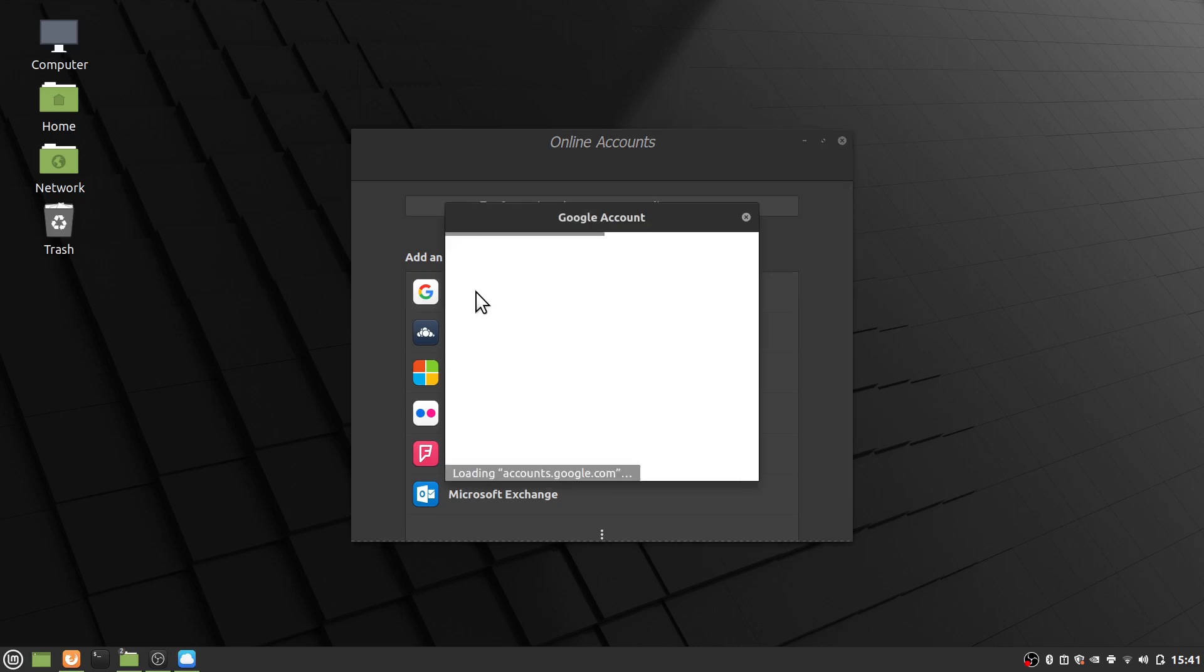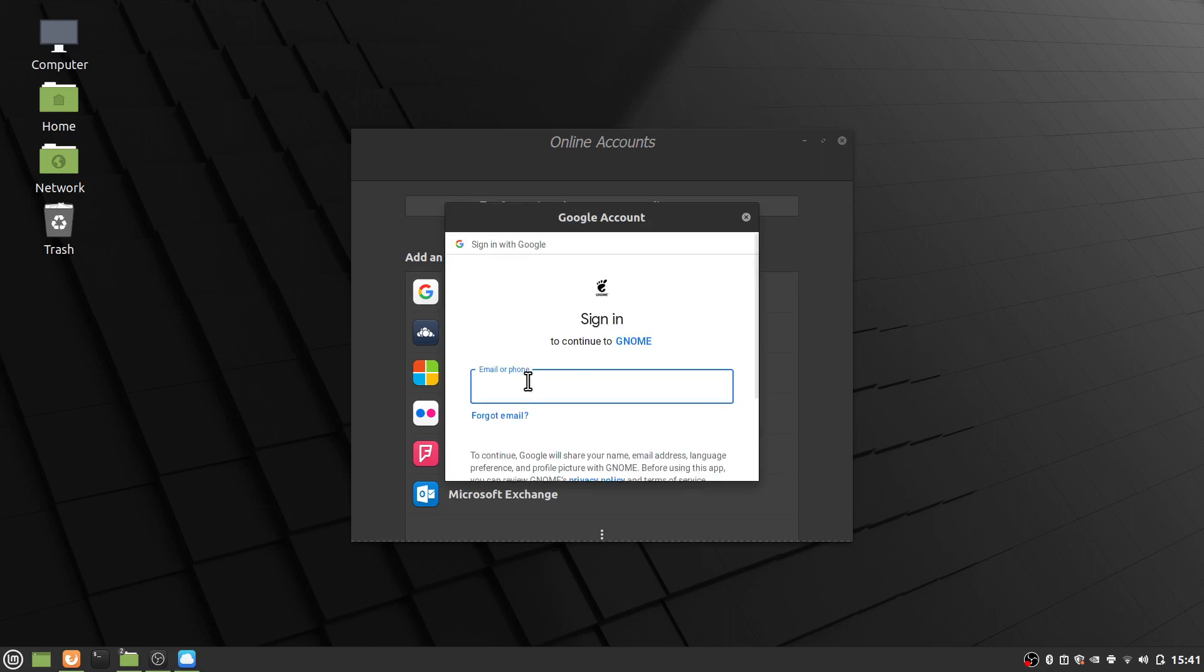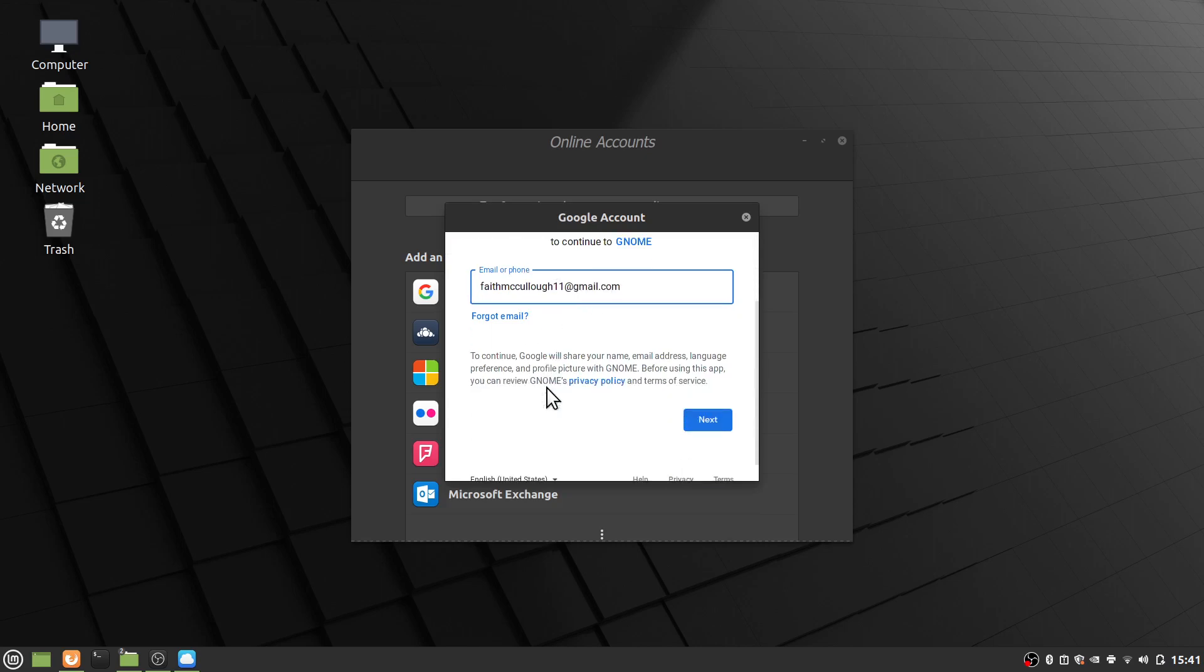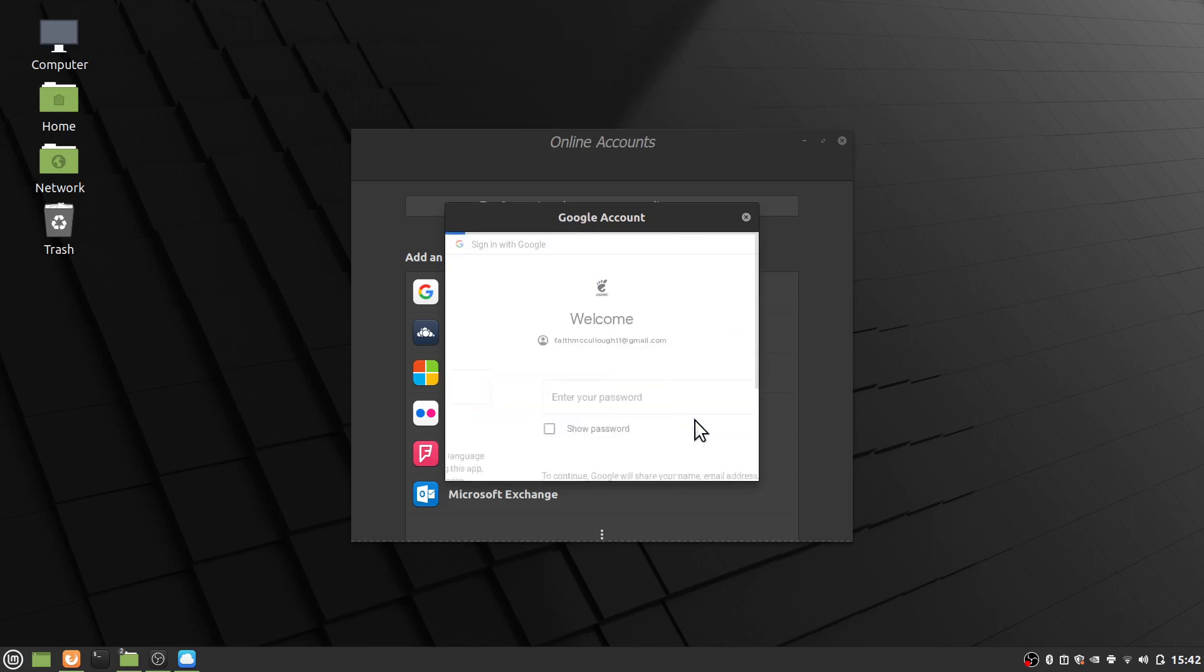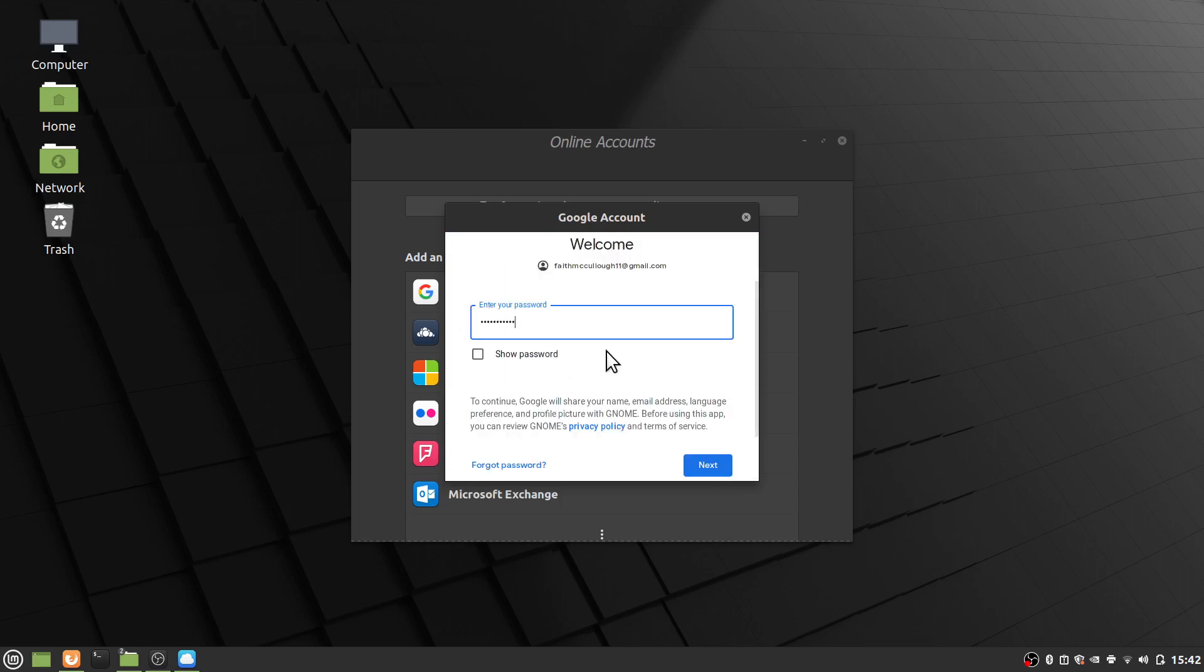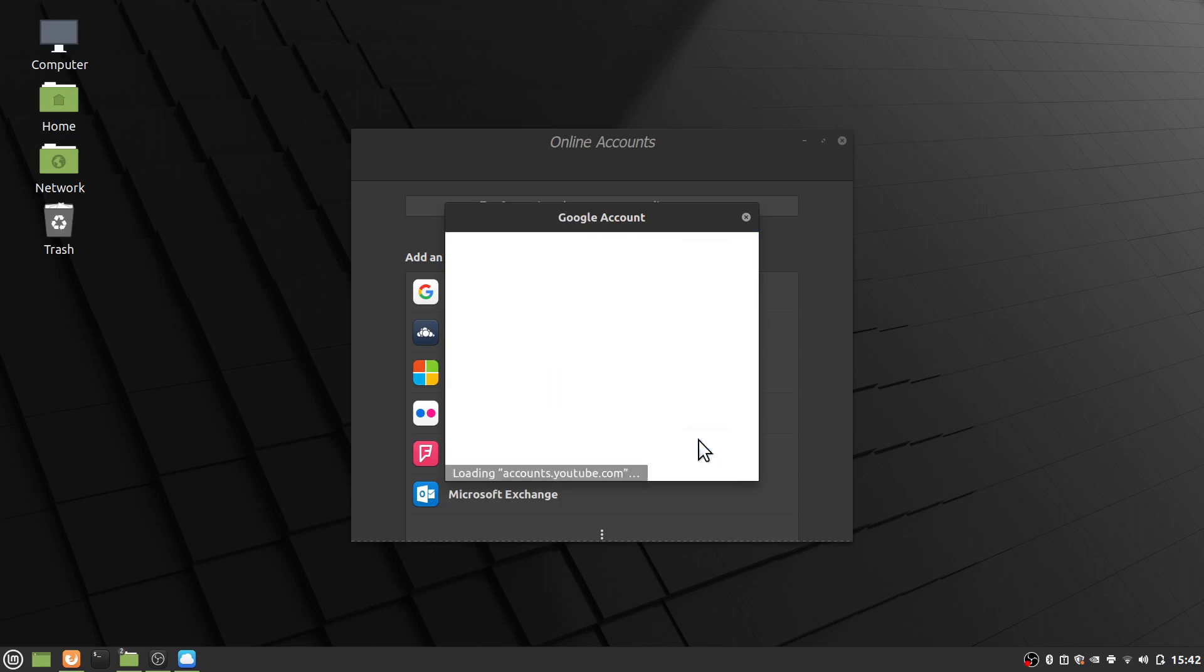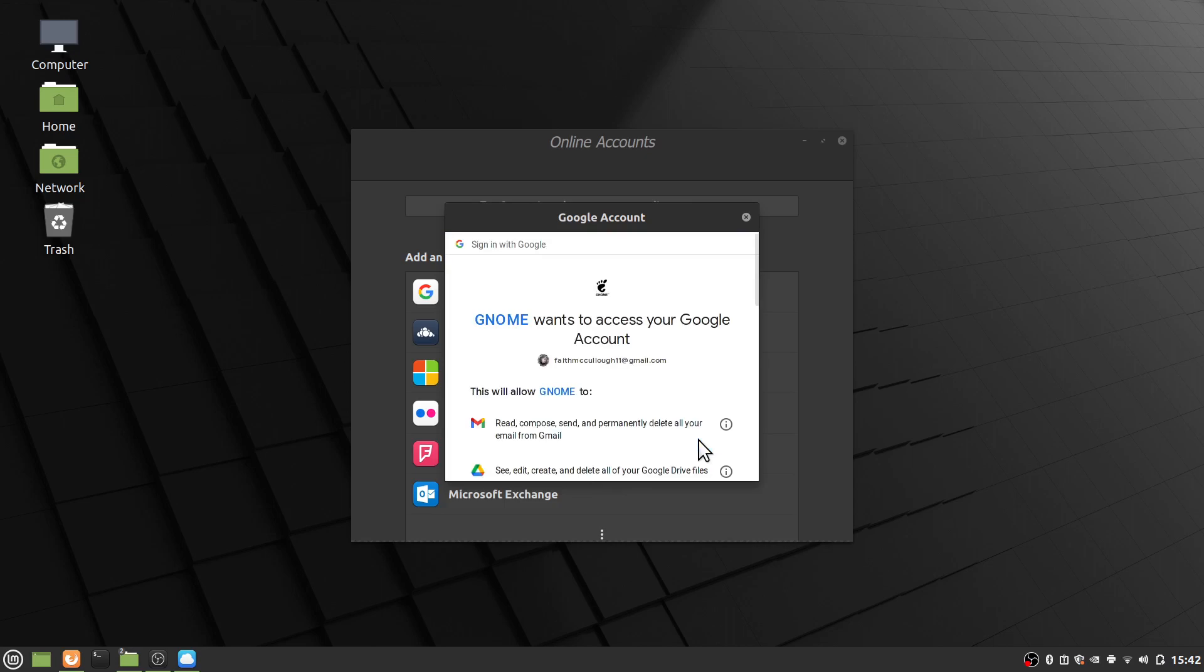And let that load up. And what we want to do is type your email address for Gmail address. We'll use faithmcculler11 at gmail.com. Click Next. And then we'll go ahead and put in the password like so. Click Next.